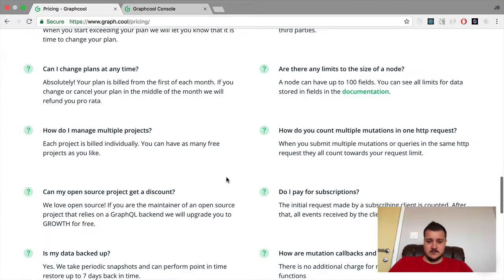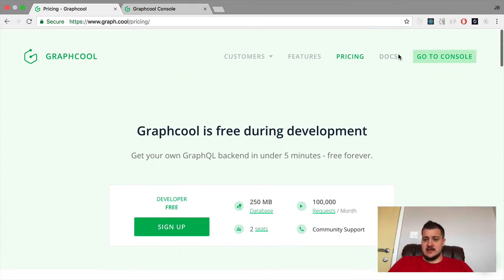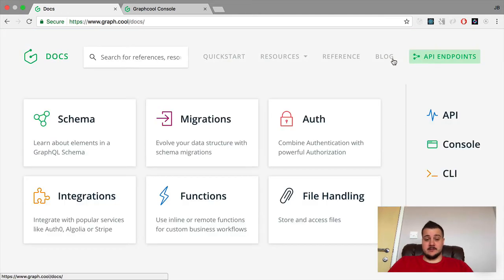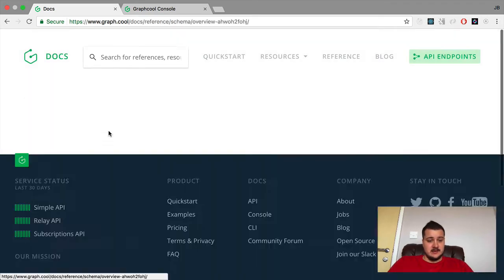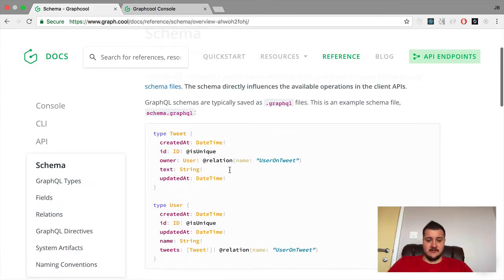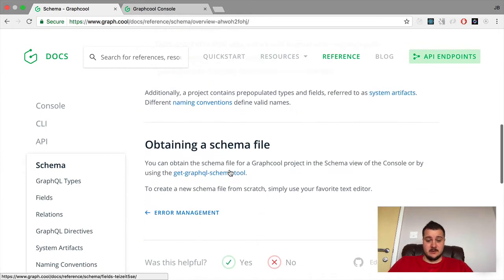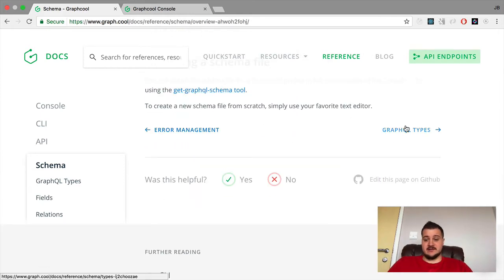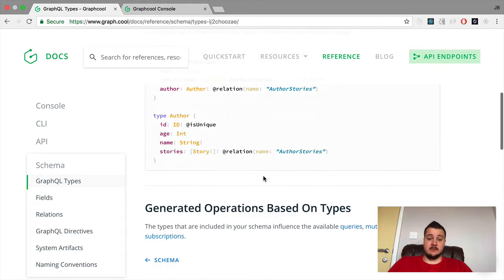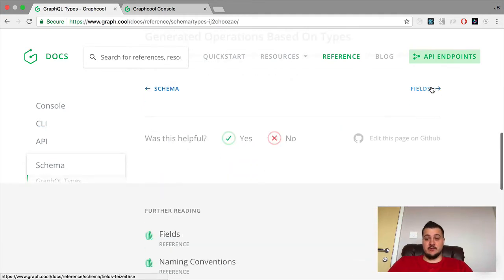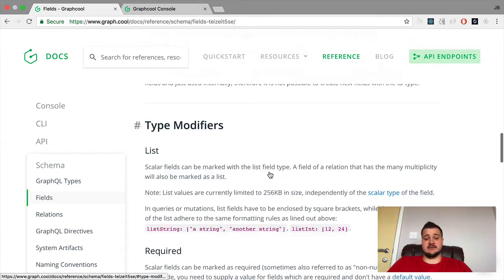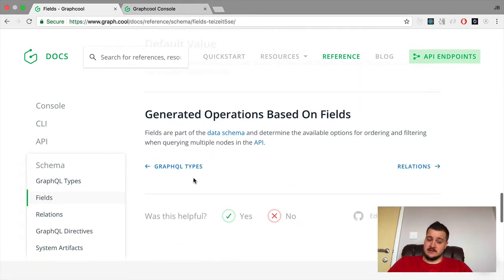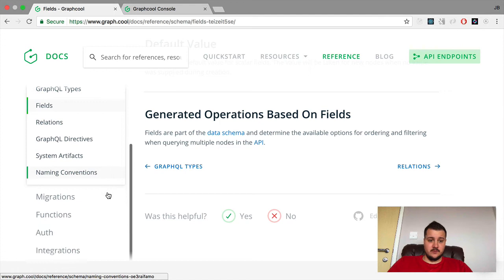Their documentation is unreal — I've never seen anything like it. The amount of detail that's gone into here is incredible. If you just want to look at a GraphQL schema, you can see how one is built, look at their different types, and they go into detail about how it all works on their platform — all the different types you'd expect when writing your own GraphQL server.